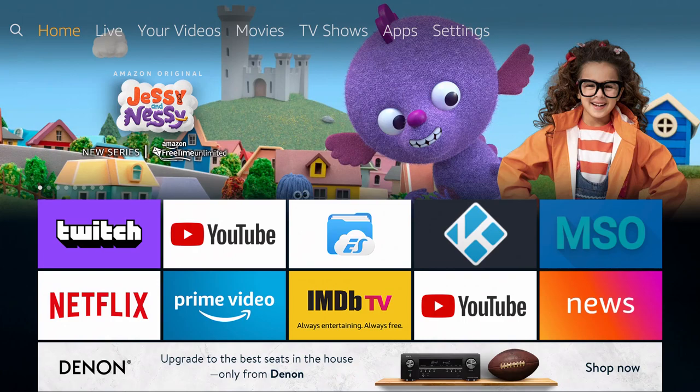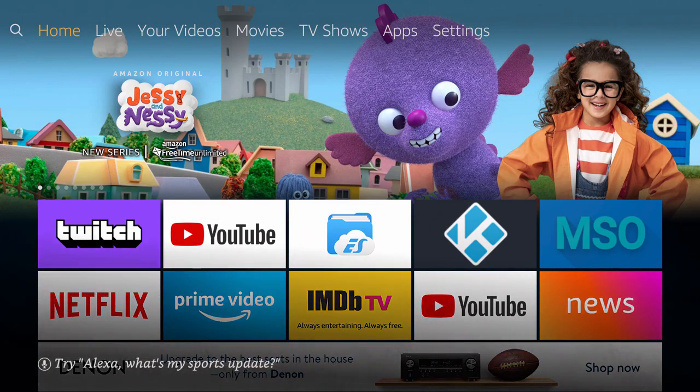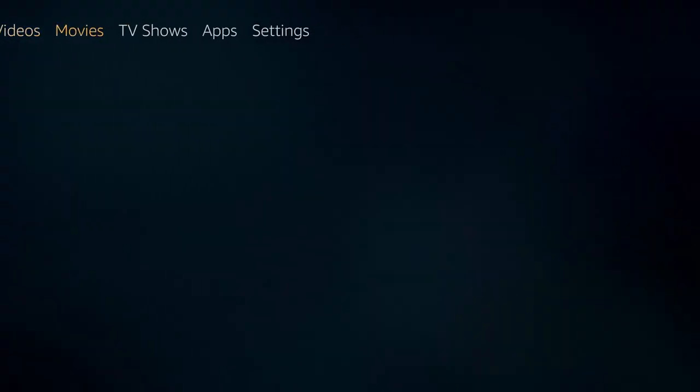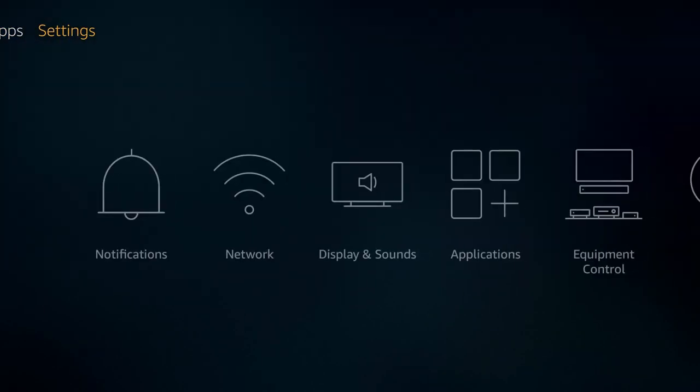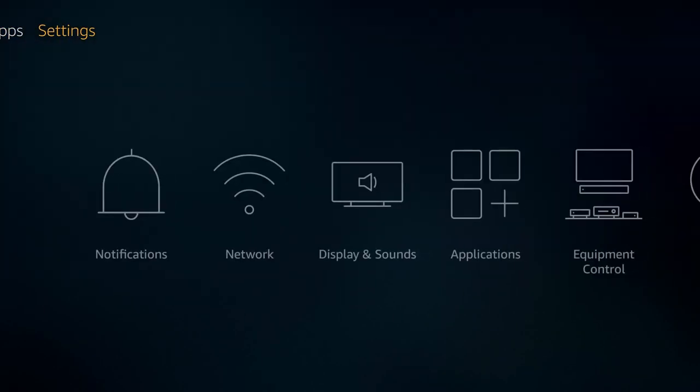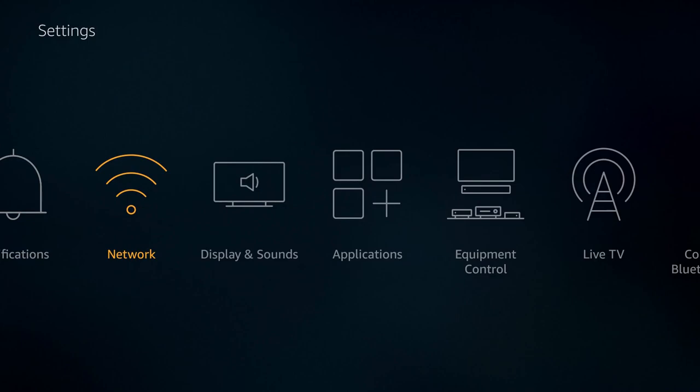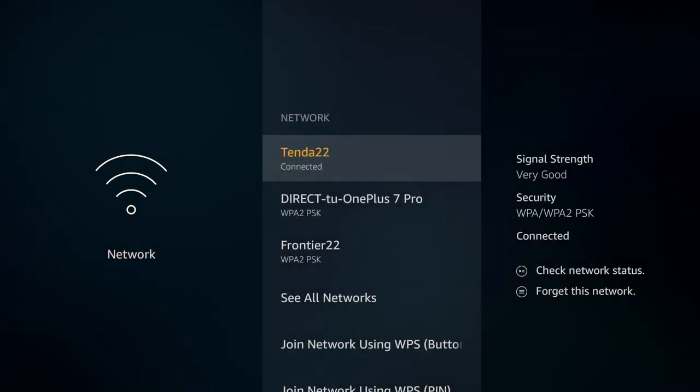At the top of the screen, you can see we are on the homepage. Scroll over to settings, then go down to where it says network and click on that.